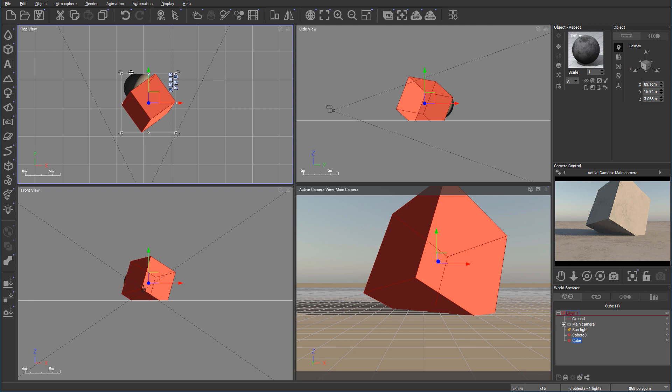A couple things sometimes maybe come up when you need more precision on the rotation, on the scaling and positioning. And to do this, it's much easier if you go inside the object properties, which located on your right side.